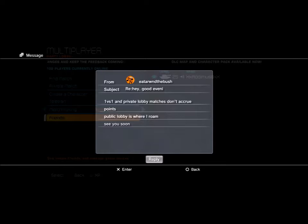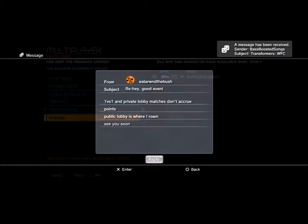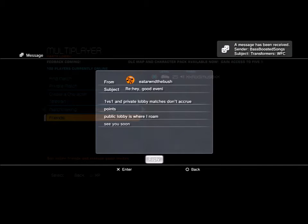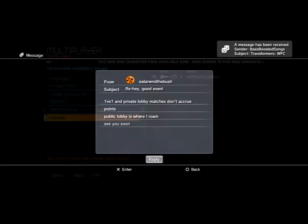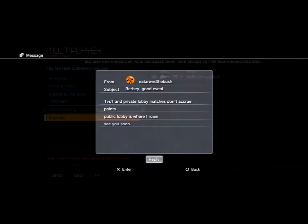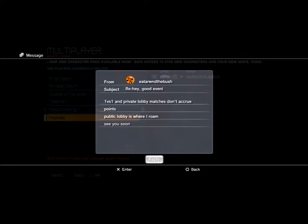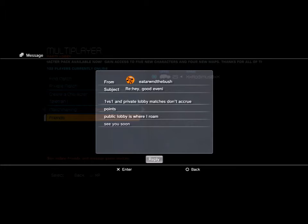1v1s and private lobby matches don't accrue. Public lobby is where I roam. Okay, beat around the bush. I understand.